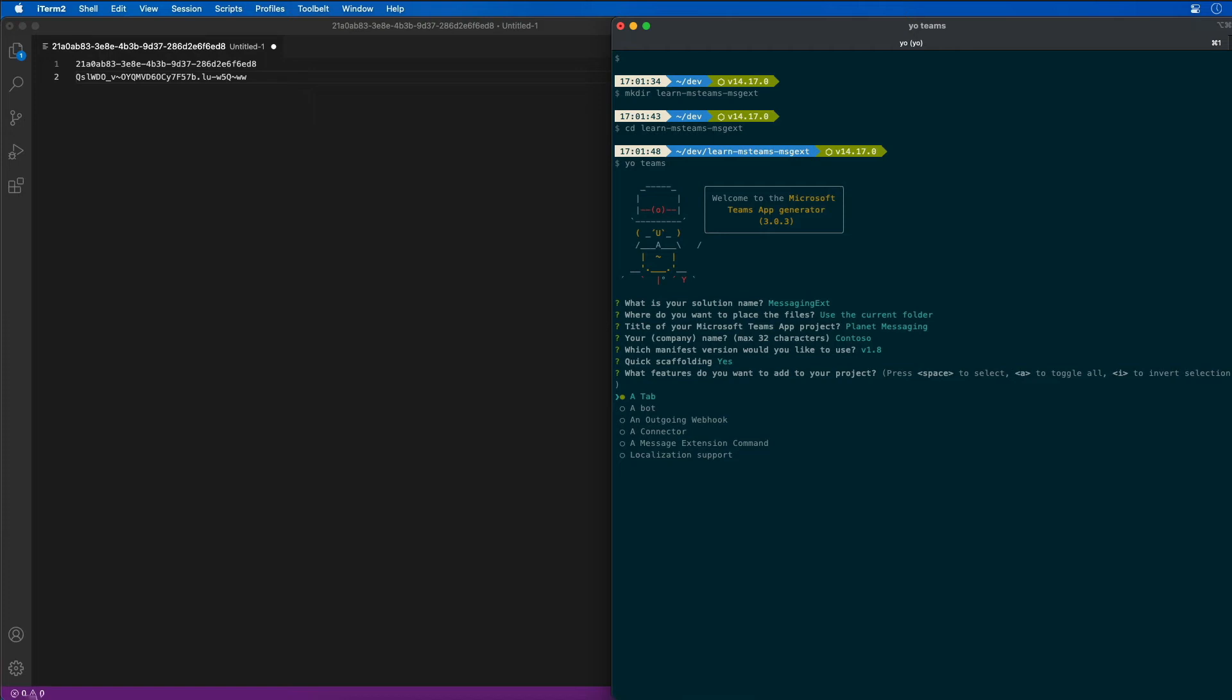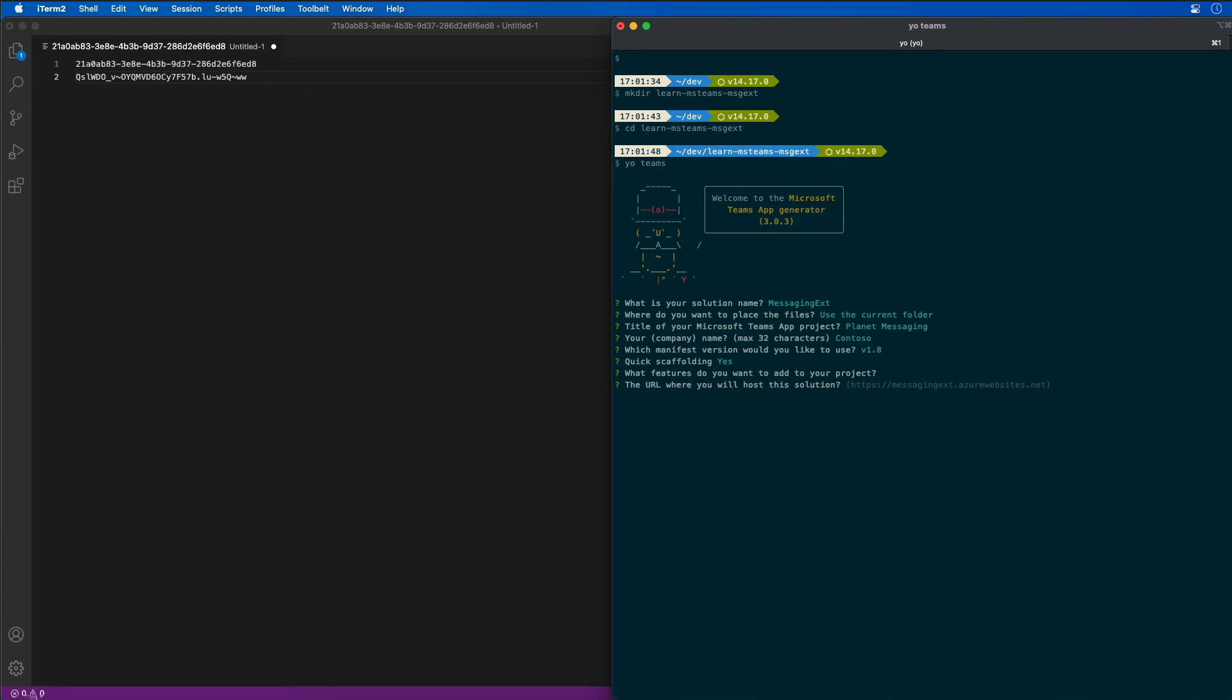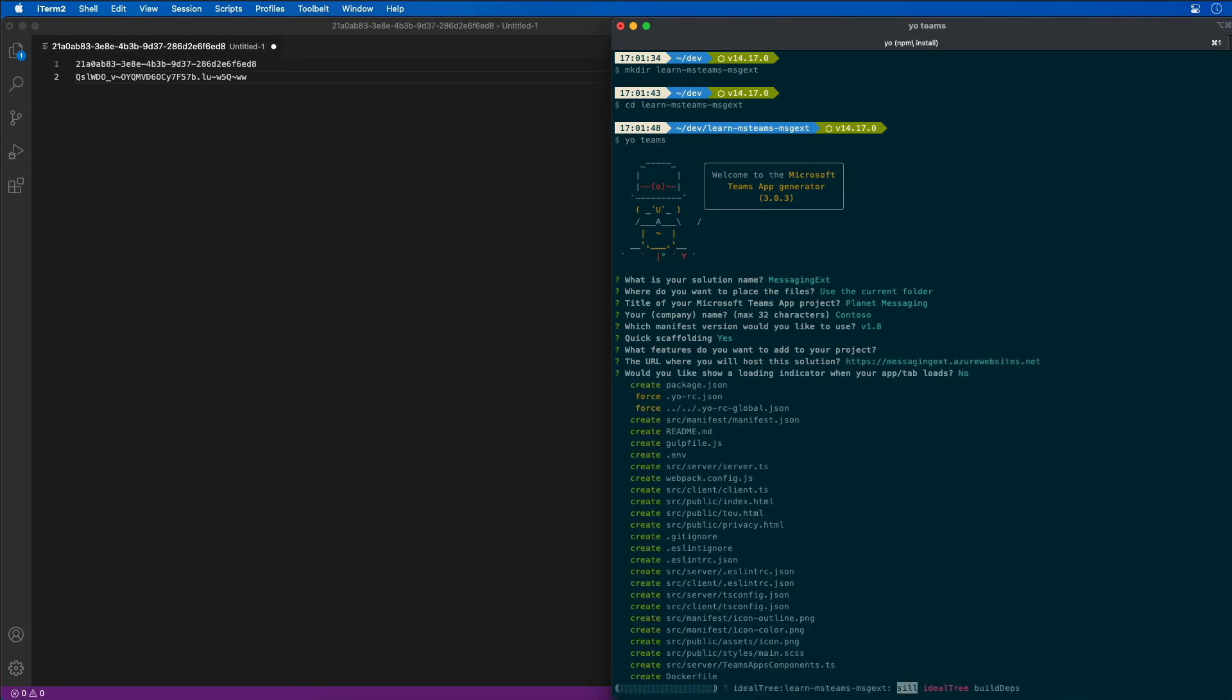Then it's going to ask us what features we want to add to the project. I'm going to uncheck tab and say we're not going to add anything because I'm going to show you how to do this manually. Where do we want to host it? I'll leave the default URL there. Do you want to show a loading indicator? The answer is no.